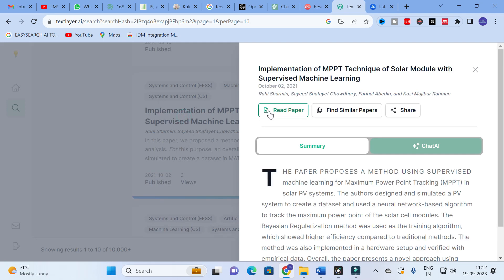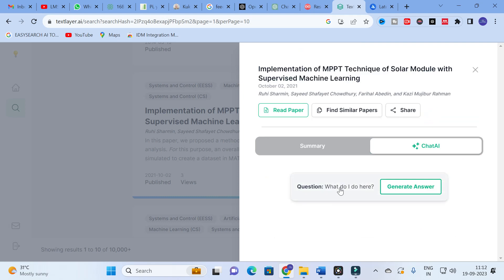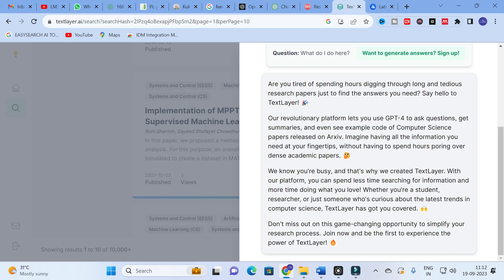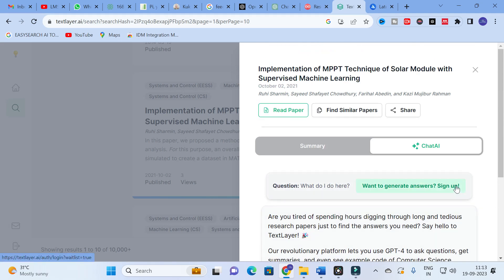We will move back again. After reviewing the paper on MPPT with supervised machine learning, you have the details, the similar papers, and the summary. There is also another option called 'Chat' — you can type a question and click 'Generate Answers.' The platform lets you use GPT-4 to ask questions, get summaries, and even see example code from the paper. To use the chat feature, you need to sign up. Many AI tools are available to chat with PDFs, and you can use this sign-up option for TextLayer.ai as well.